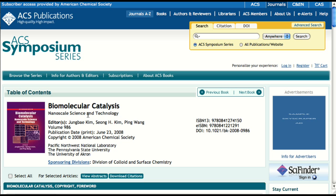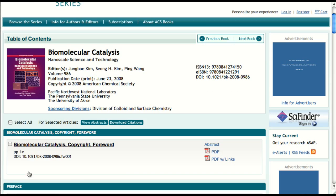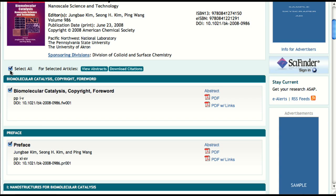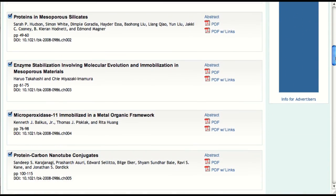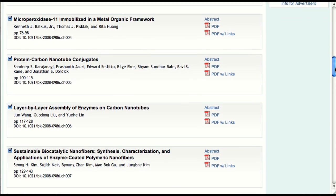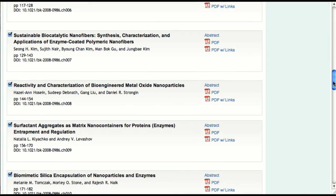On the ACS Publications website, the table of contents for a book has the same layout as the table of contents for a journal issue. Bibliographic information is clearly provided at the top of the page, and you also have the ability to navigate from book to book within the series. Just as with a journal issue's articles, you can select multiple book chapters and either view all of their abstracts on a single page or download their citations to your preferred citation management software. Every book contains content that is freely available to all users, including the copyright, foreword, preface, indexes, and color inserts. In addition, the first regular chapter of every book is freely accessible to everyone.